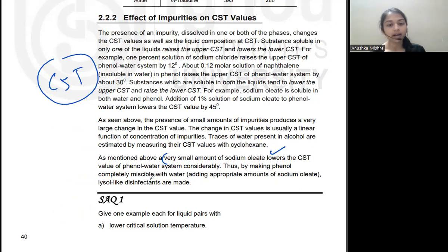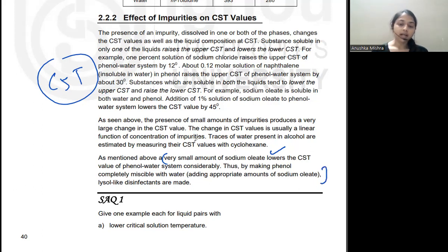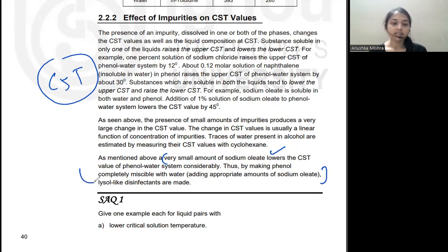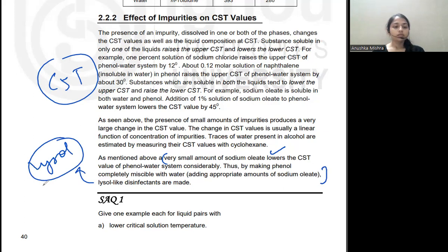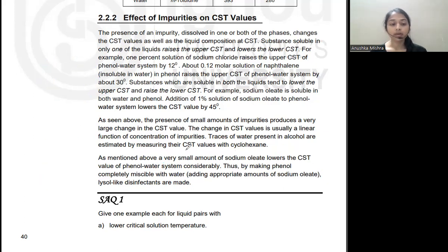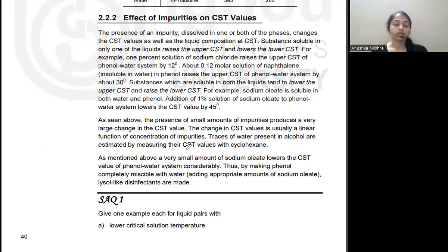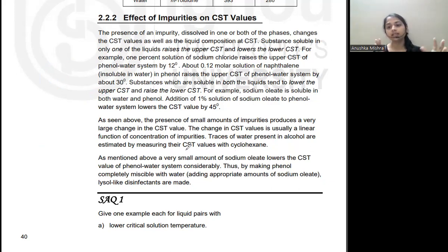For example, sodium oleate is soluble in both phenol and water. Adding a 1% solution of sodium oleate lowers the upper CST value of the phenol-water system by 45 degrees. A small amount of sodium oleate considerably lowers the CST of the phenol-water system, making phenol and water completely miscible with each other. This property is used in disinfectants.